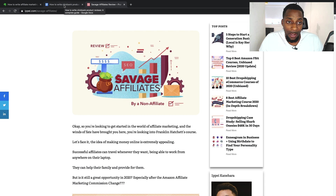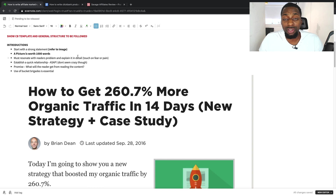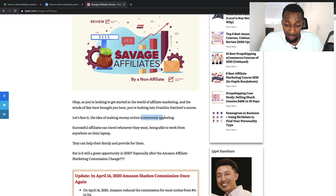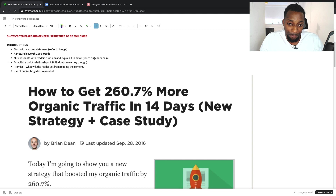In the introduction you must resonate with the reader's problem. You can do this by touching on fear or pain. For example, the writer comes straight in with: 'So you're looking to get started in affiliate marketing' — that's the problem someone's having. 'The idea of making money is extremely appealing.' He's touching not so much on pain but on their desire. You can touch on desire, fear, or pain — either establishes the same relationship with the reader. You want to be relatable.